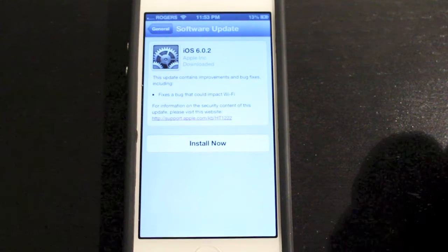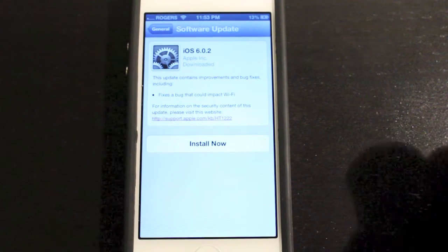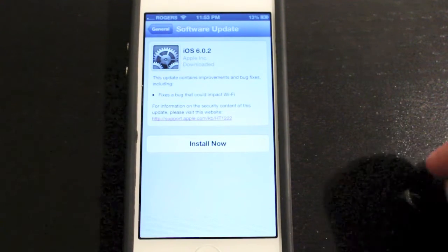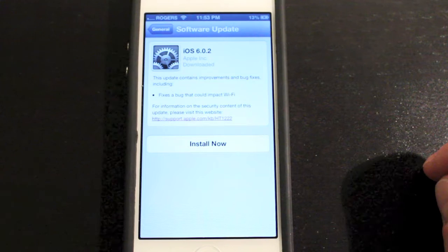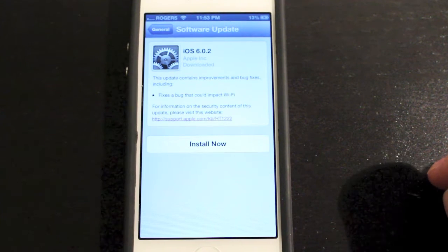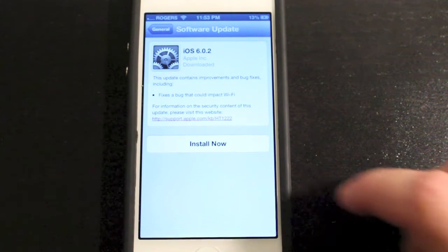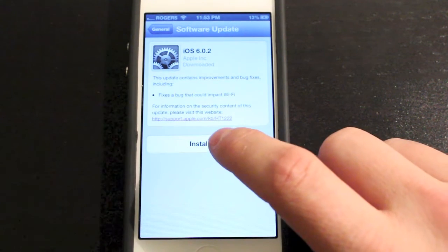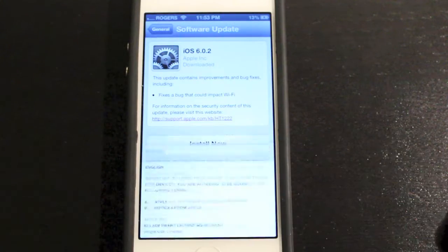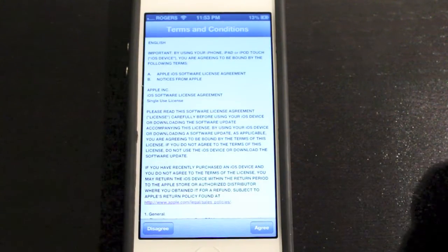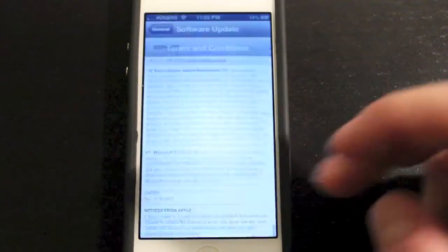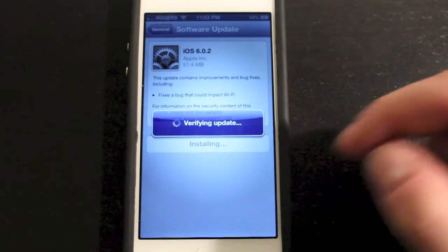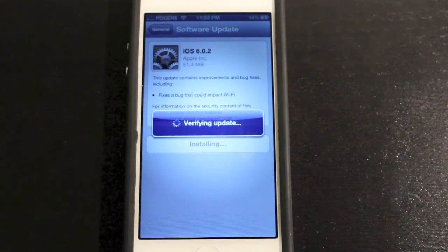It says it fixes a bug that could impact Wi-Fi, so that's all we're getting with the brief description. You can click the little link down there and it'll give you the full update details. Let's go ahead and tap Install Now. You'll get terms and conditions, so scroll to the bottom and click Agree. It's going to verify the update.